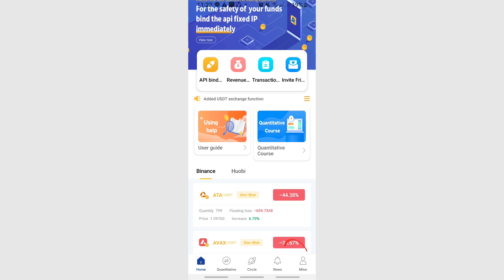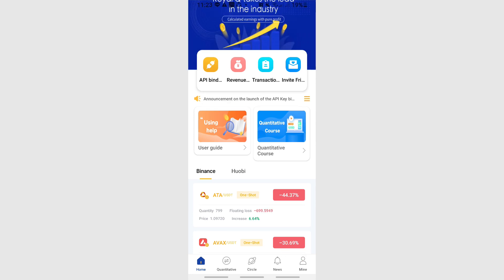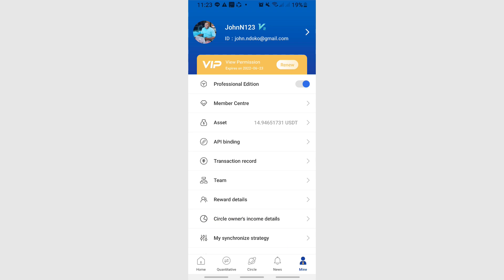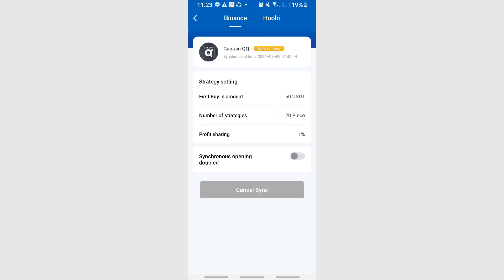Enough of all this, let me show you which strategy I'm using. I'm just going to go to mine here, click on mine, and I should be here. I'll go to my synchronized strategy. So you can see that I am synced with Captain QQ. I have two accounts: one account which is my main account is synced with JD Winner, whereas this account is synced with Captain QQ. I'm going to focus on this circle for the month of September.